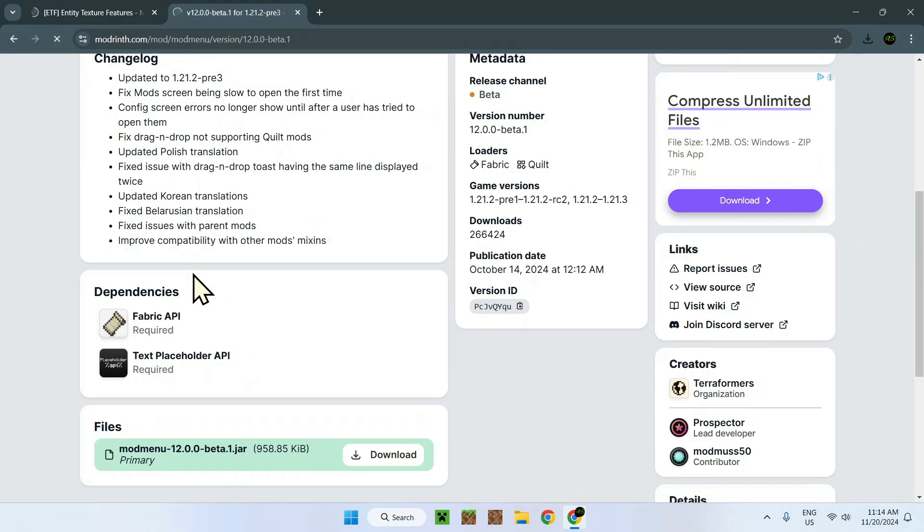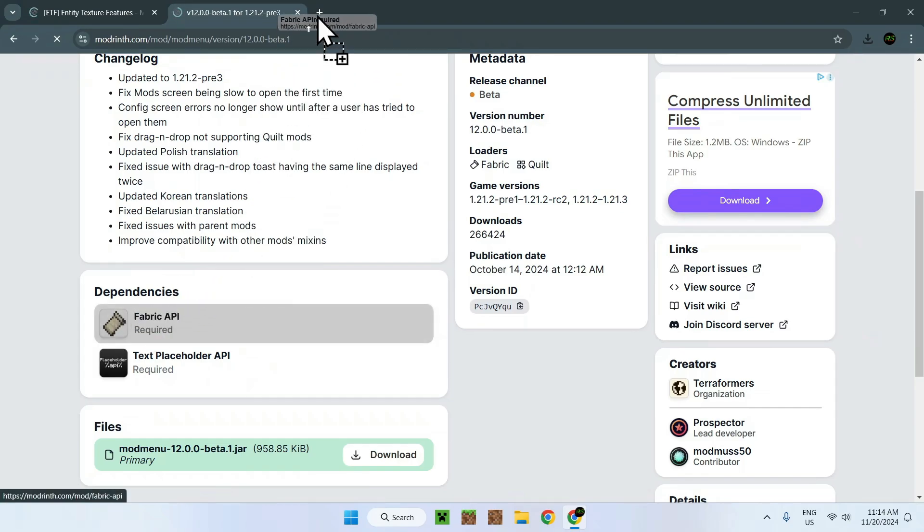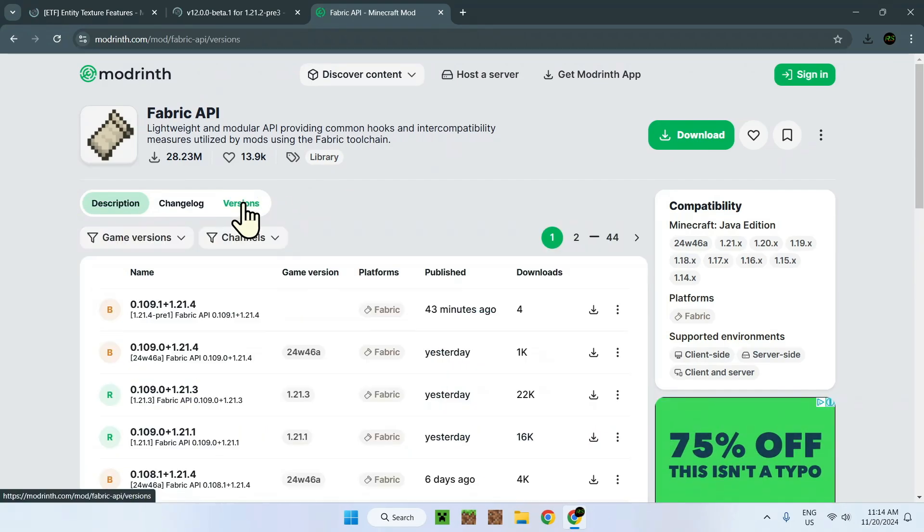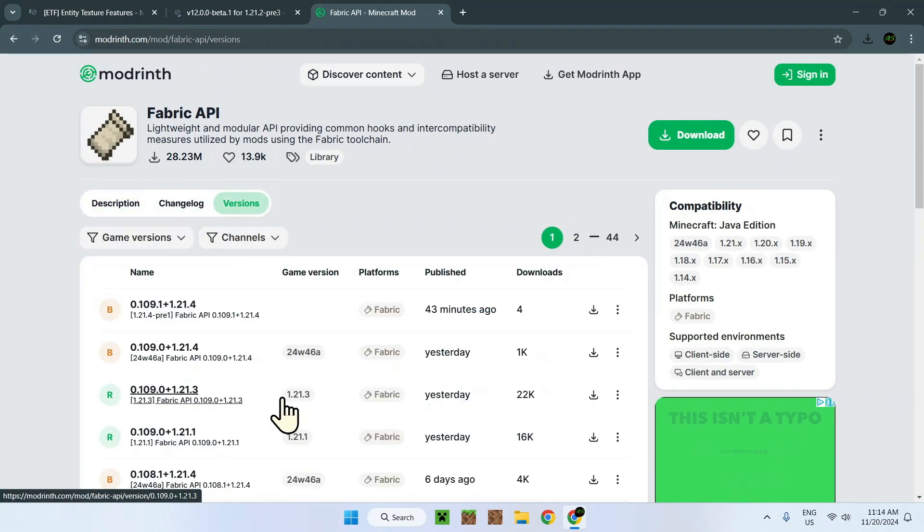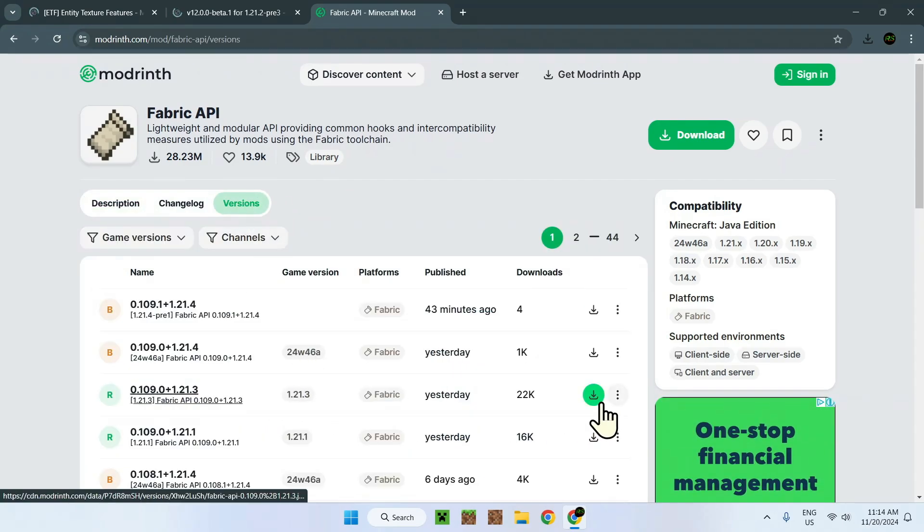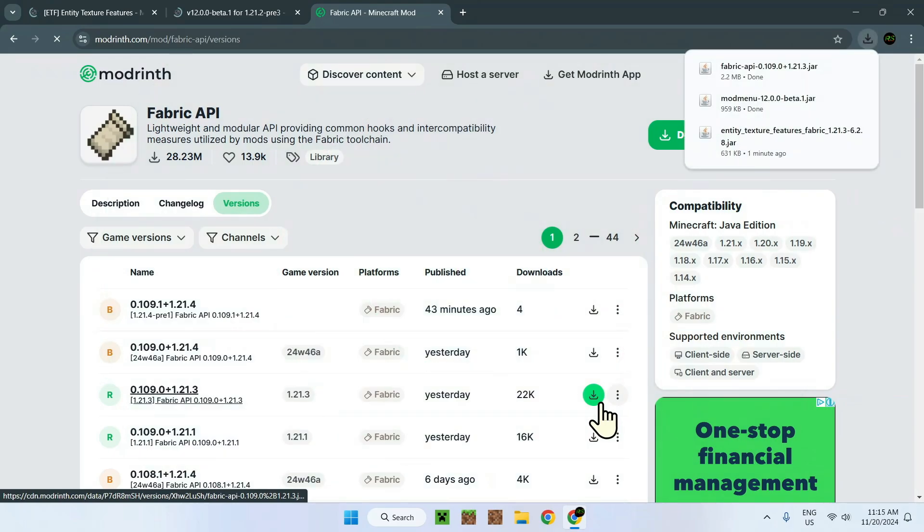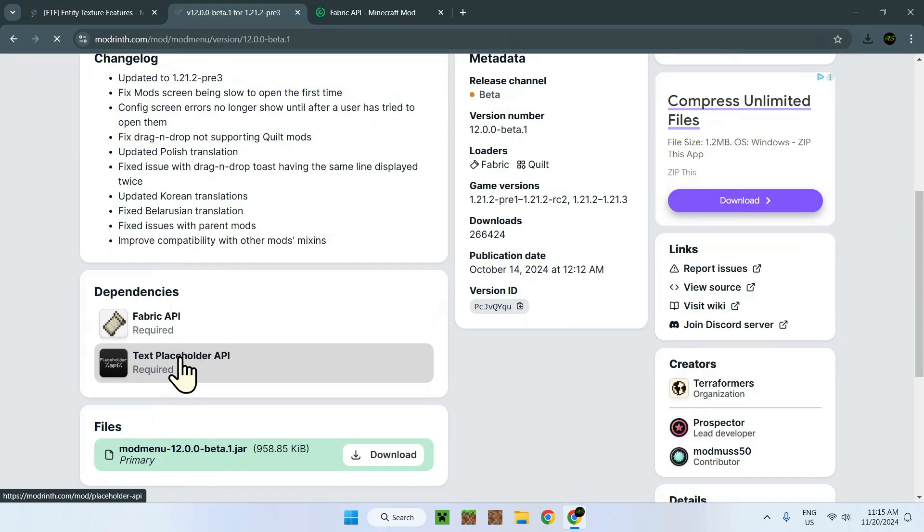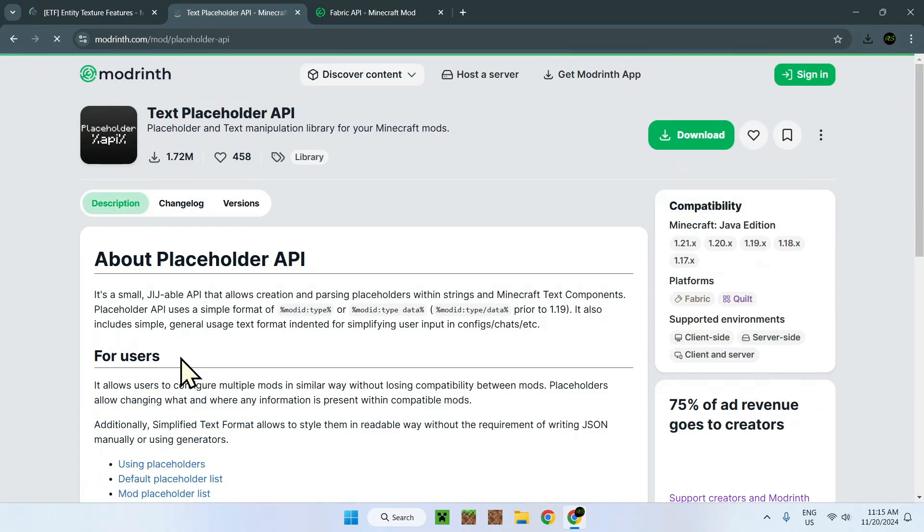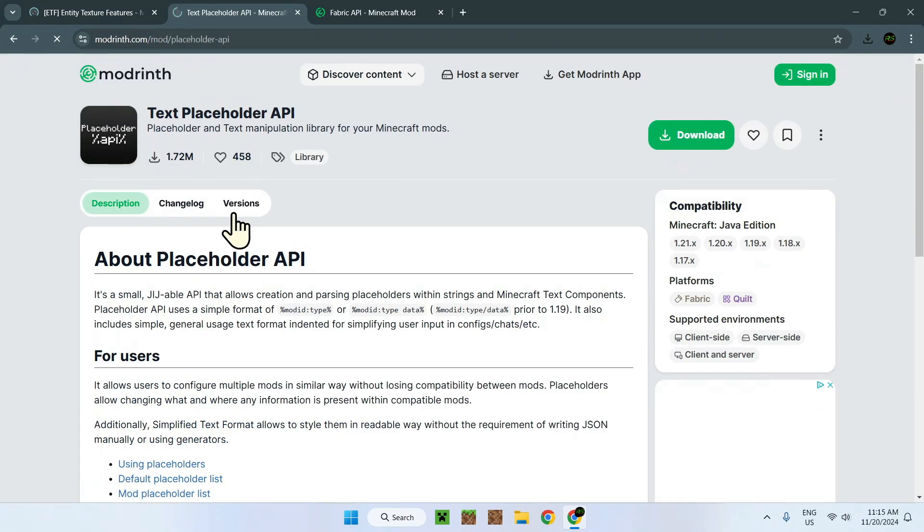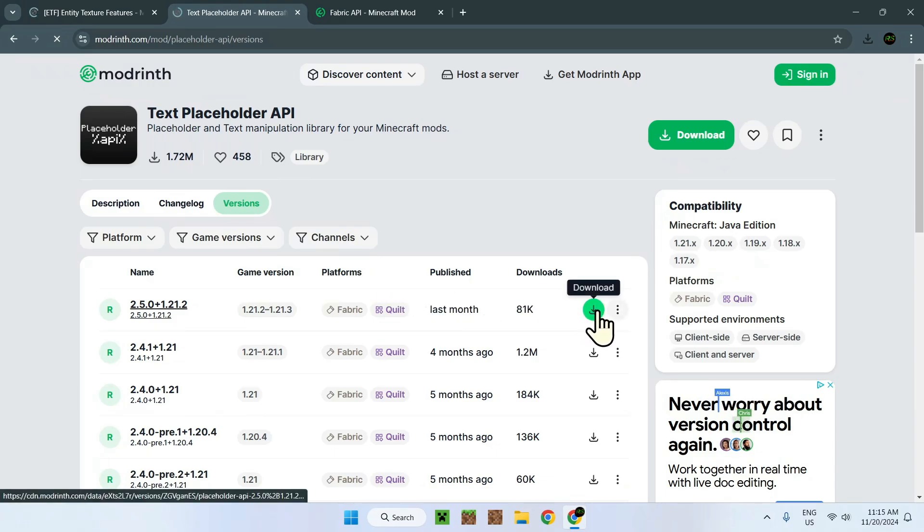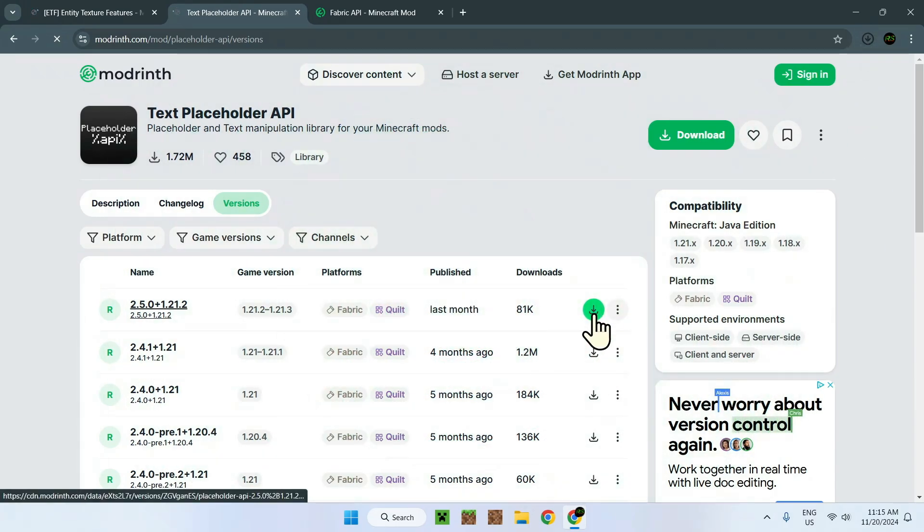So we also need to add Fabric API, which you can find here or in the description as well. Simply go to versions, then find 1.21.3, download it. And then you will have to go back here, go to Placeholder API, go to versions, and download the latest one as well, which is right here. And yes, there is a lot of downloads right here.